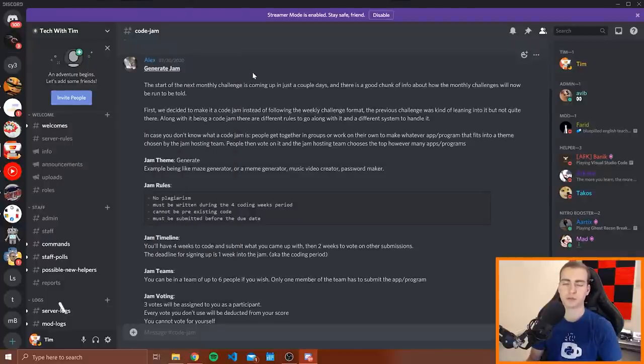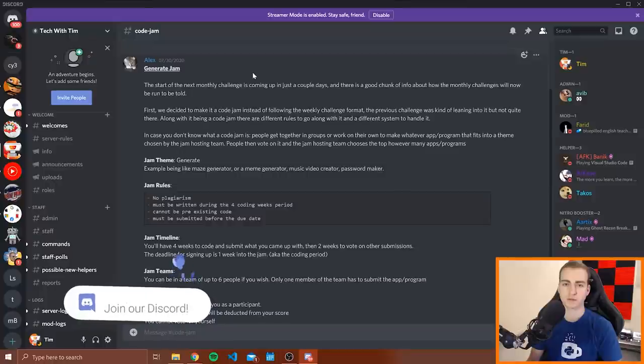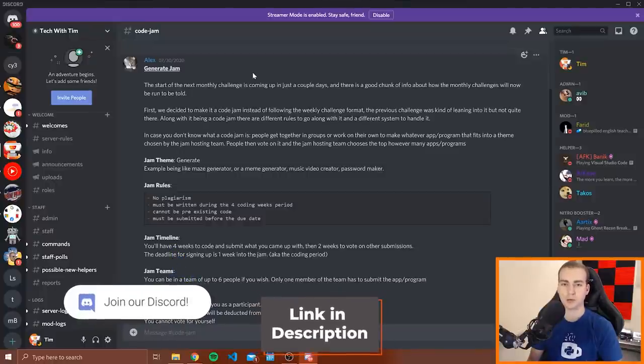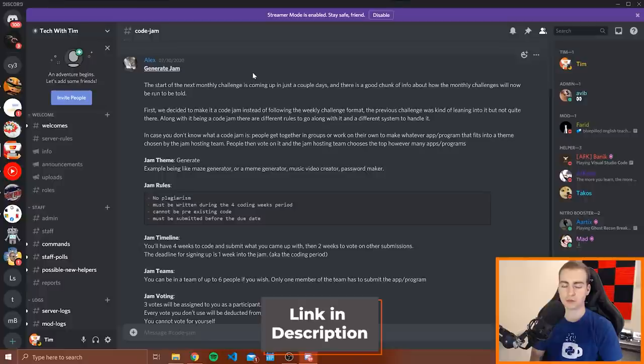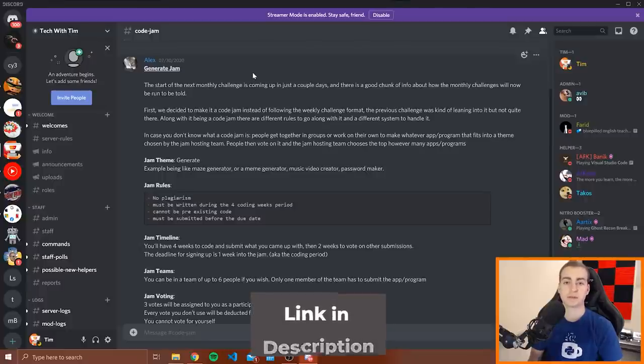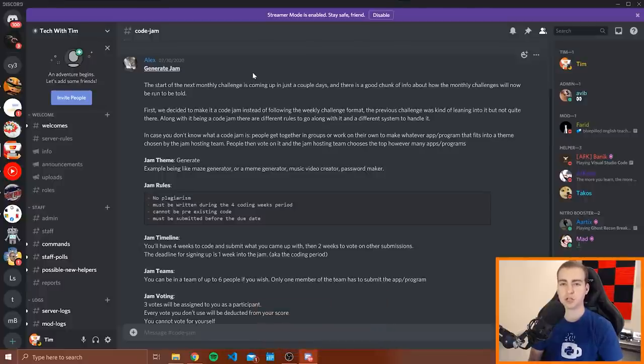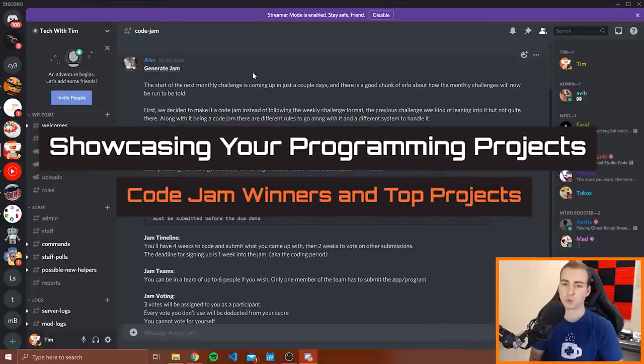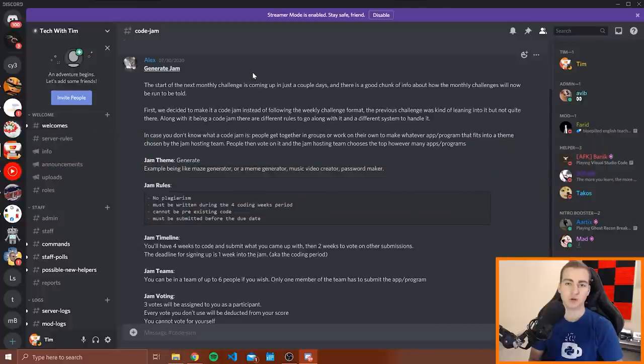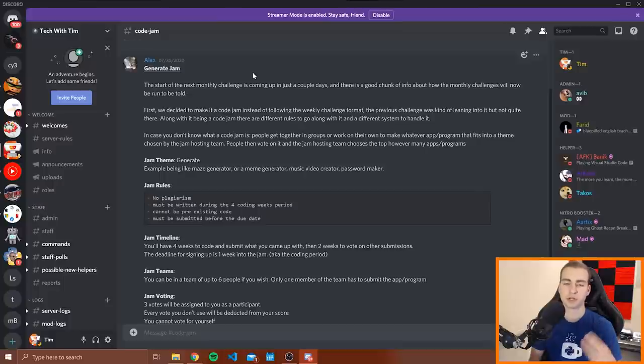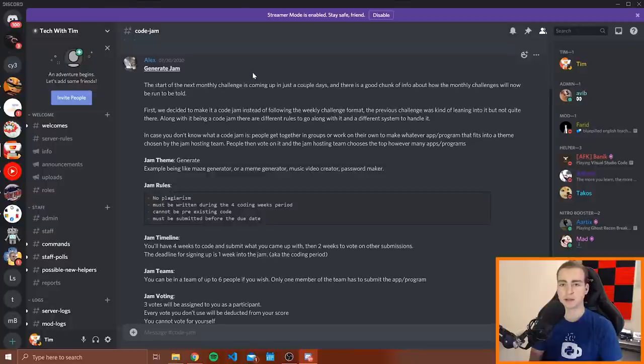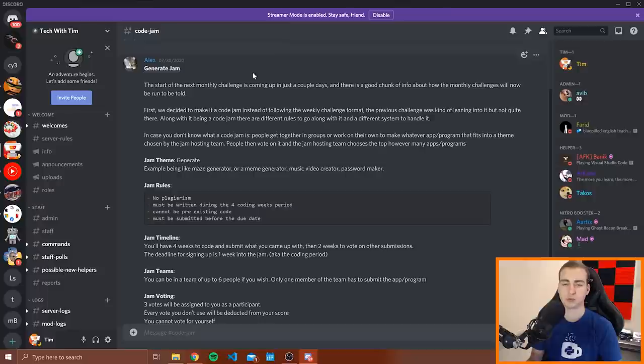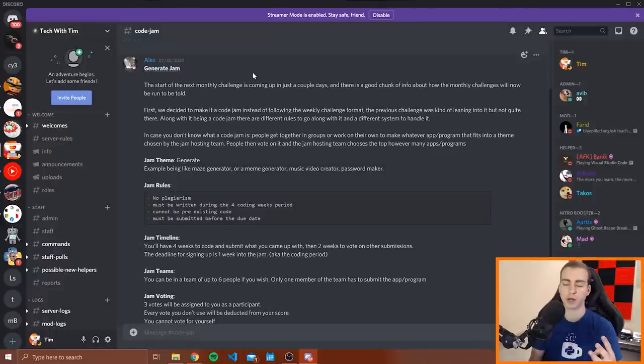Now all of this was run through my discord server. You can find a link to that in the description, but now the code jam is over. It lasted for 30 days. All the participants have submitted their projects and I'm going to be showcasing to you the top nine projects. I'm going to be choosing and announcing the top three winners.